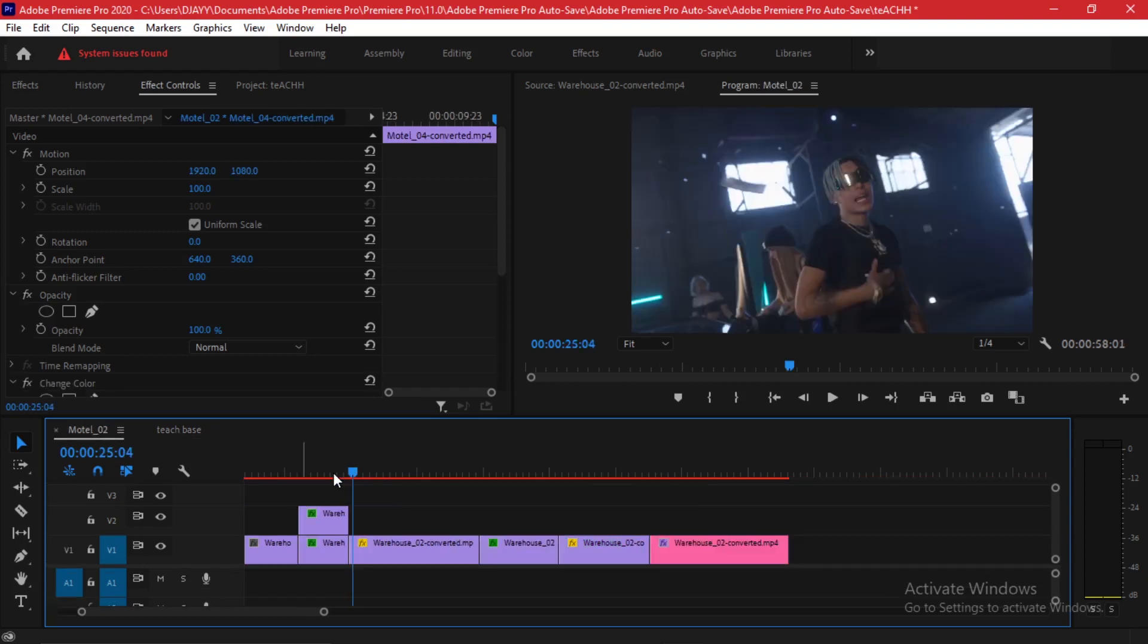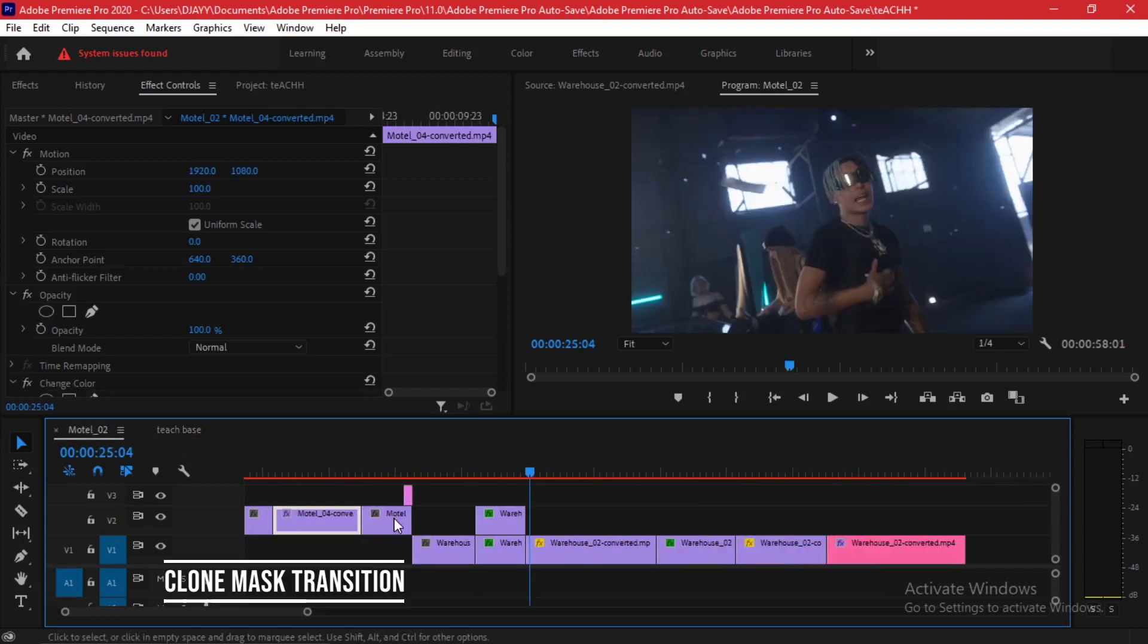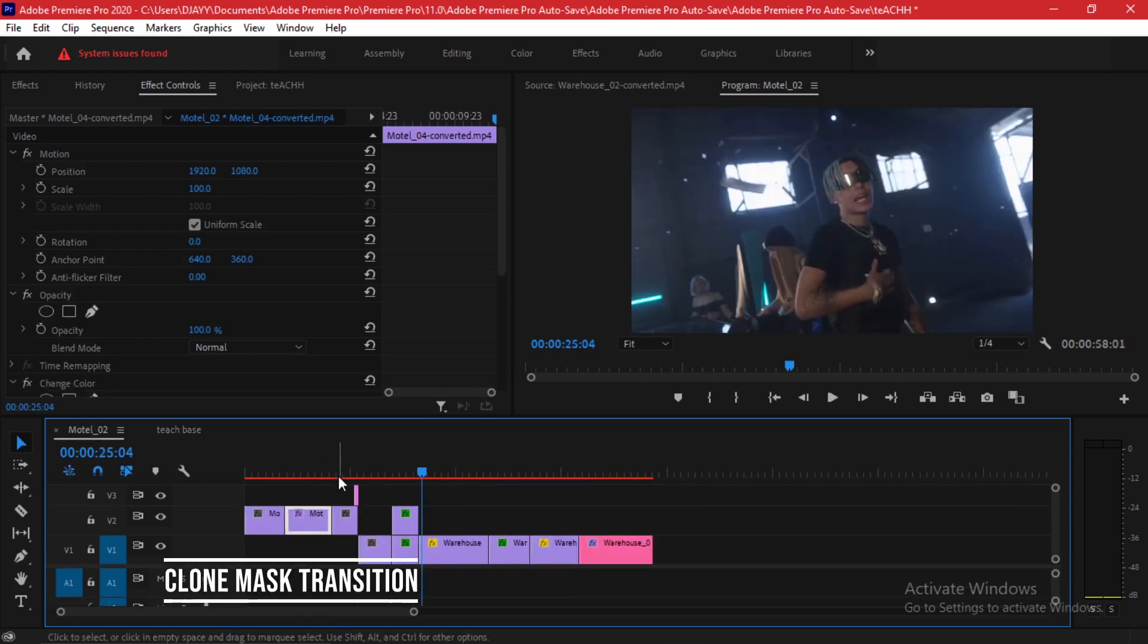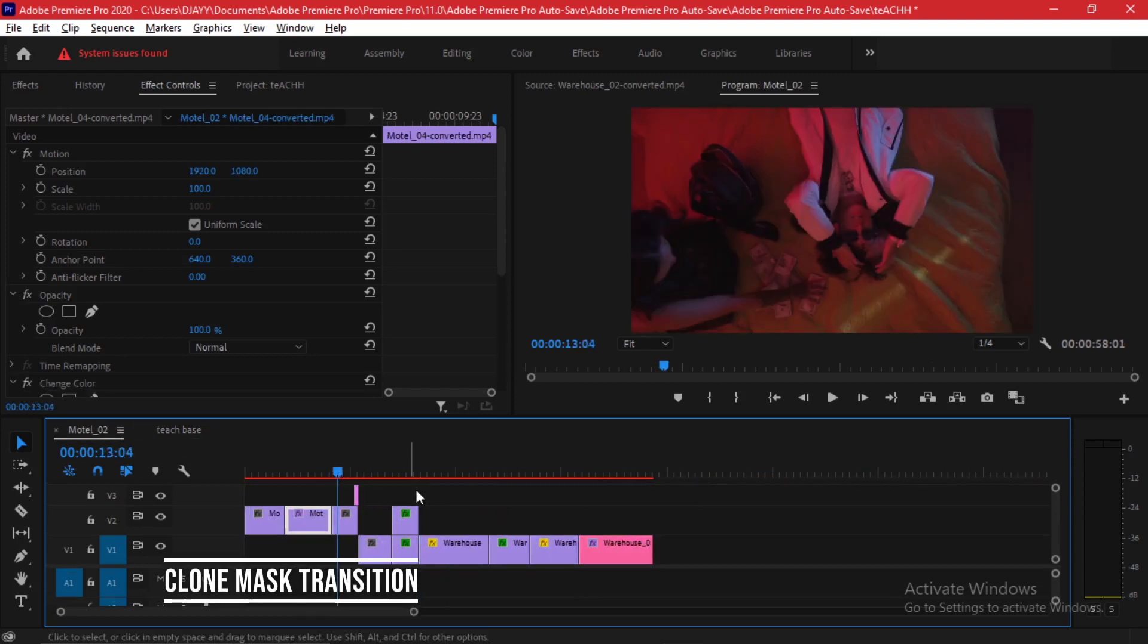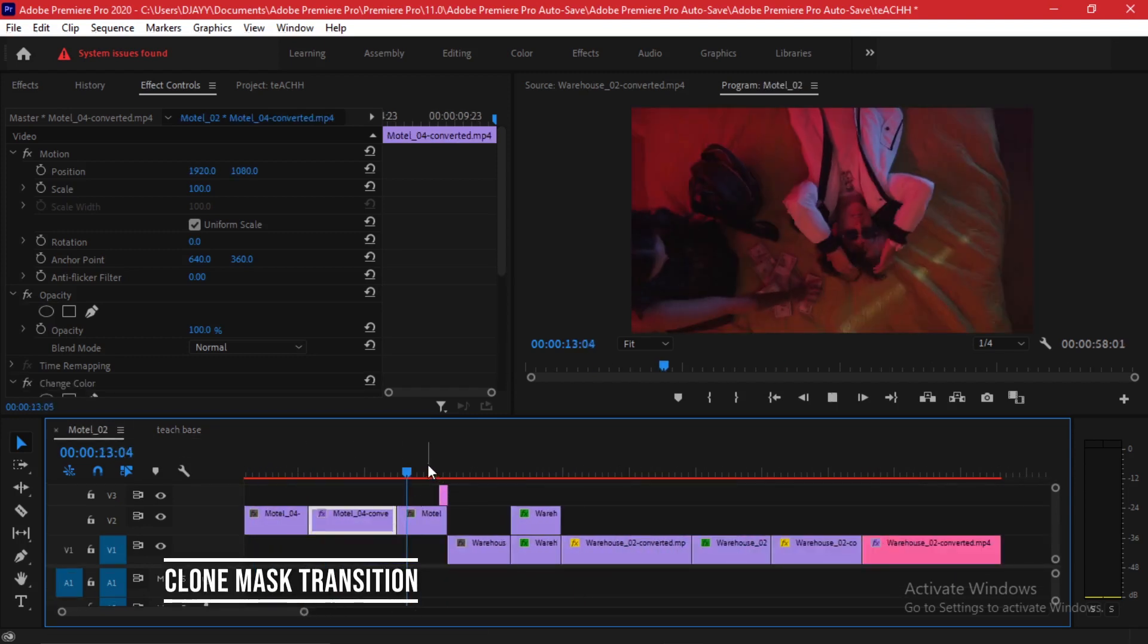The next effect that we're going to look at is like a cloning transition. Here's an example of how I did it.